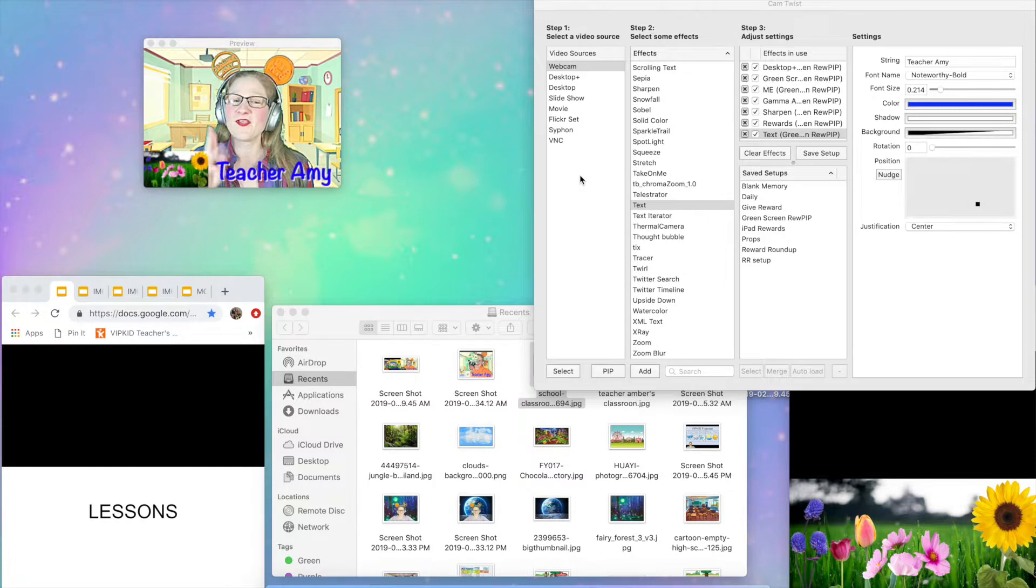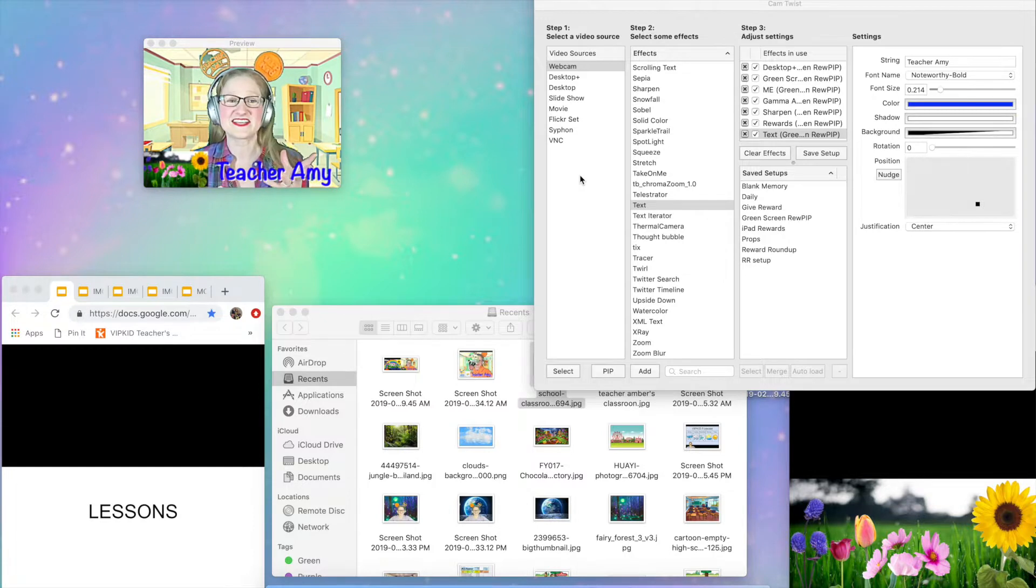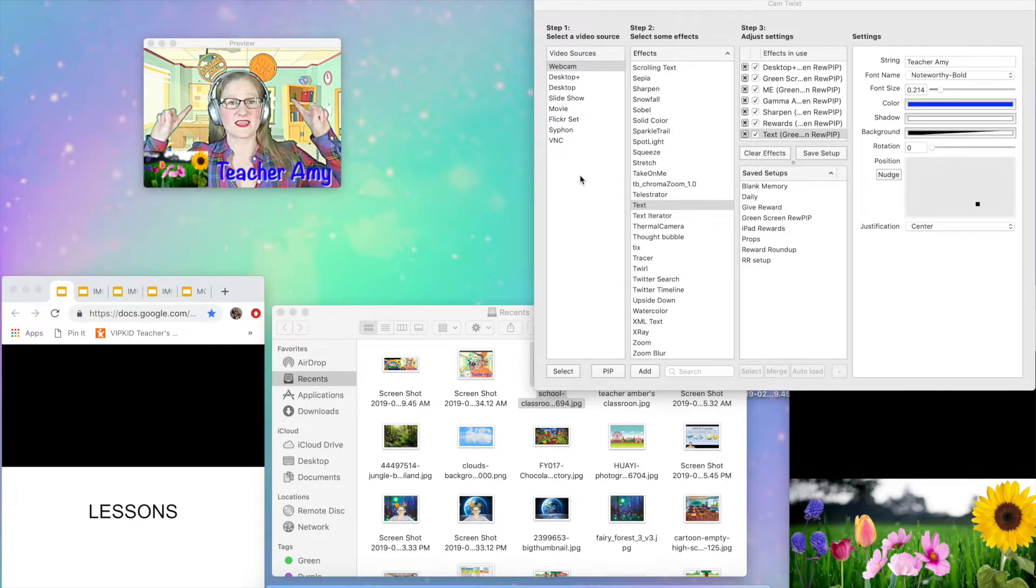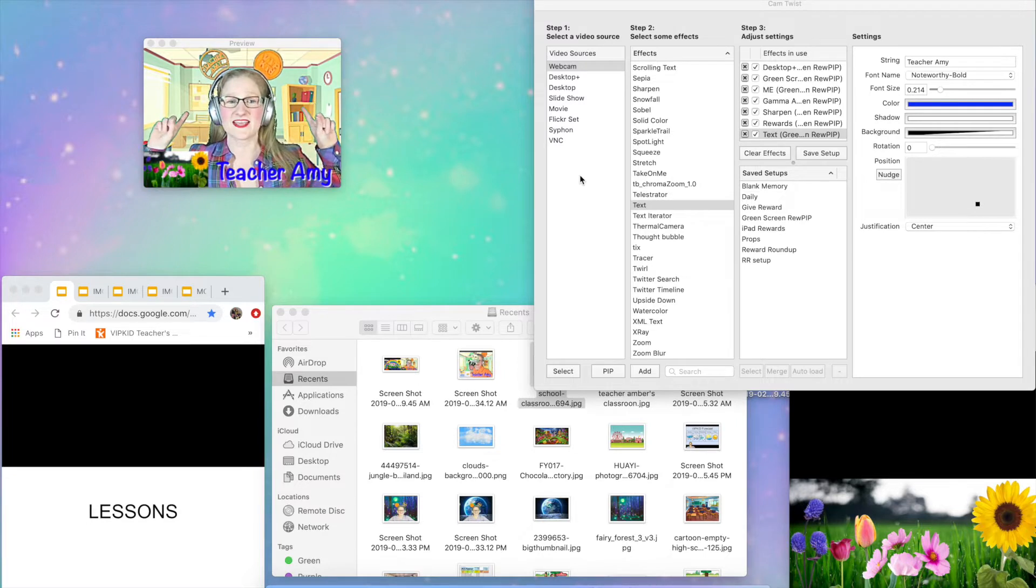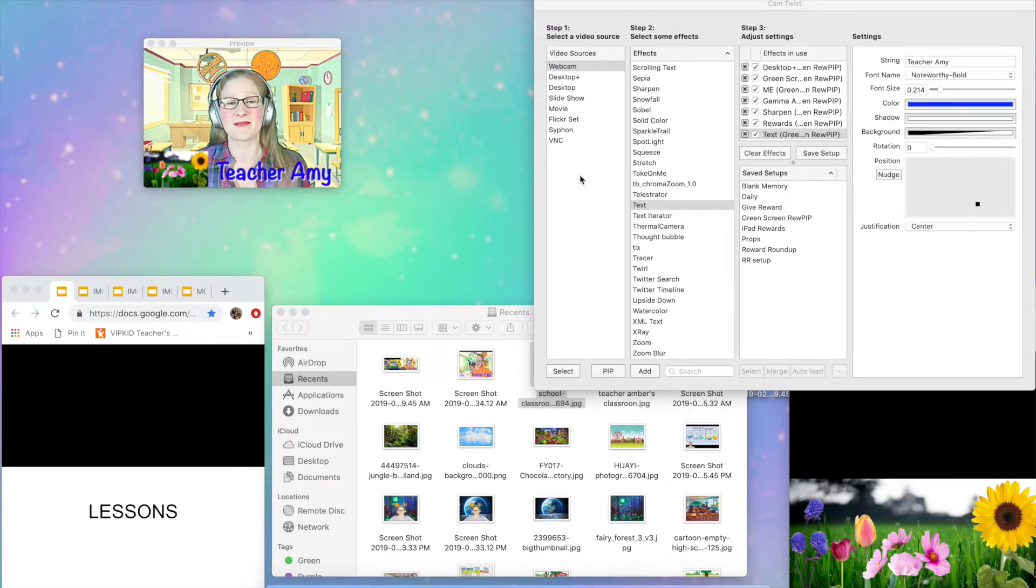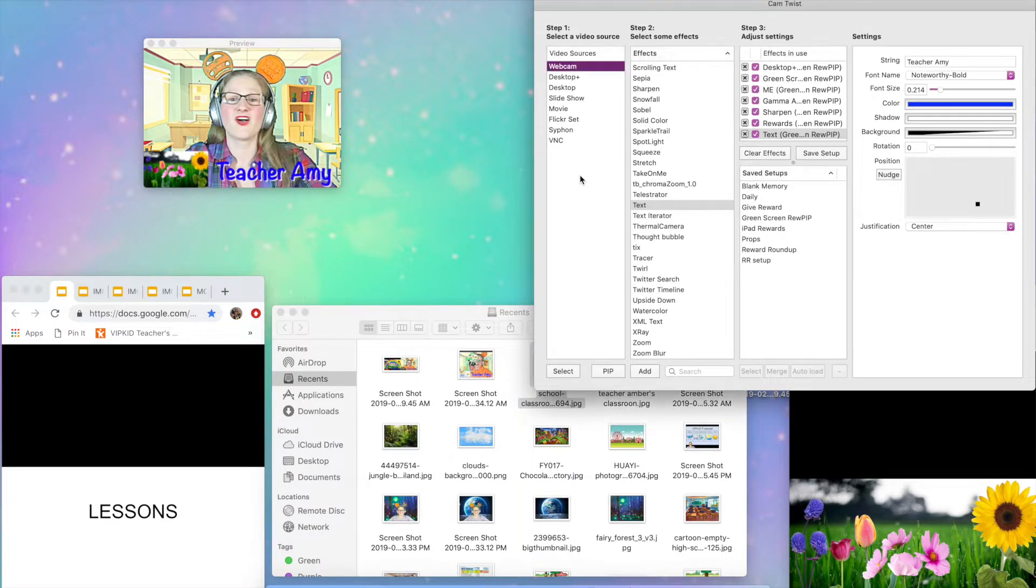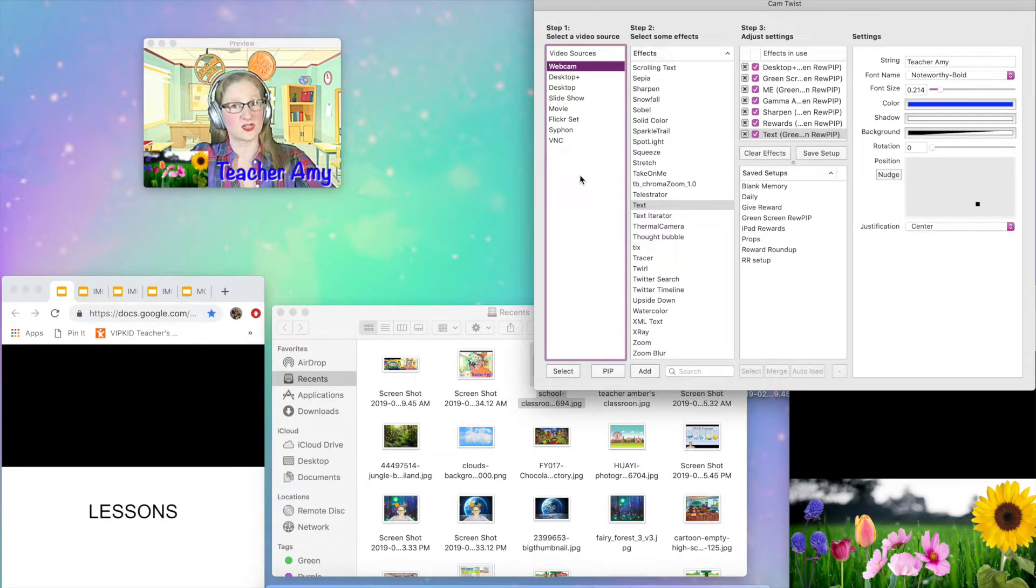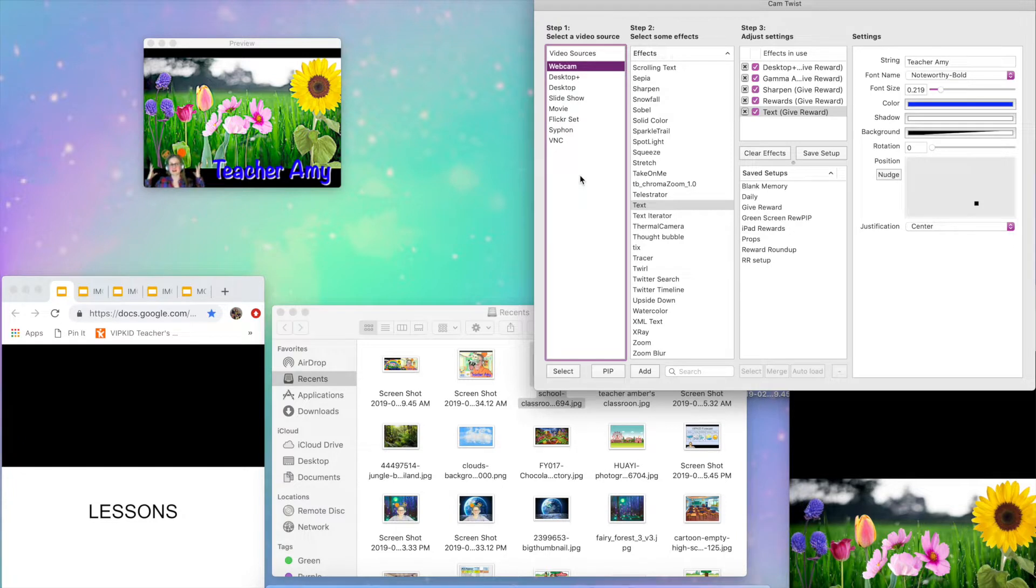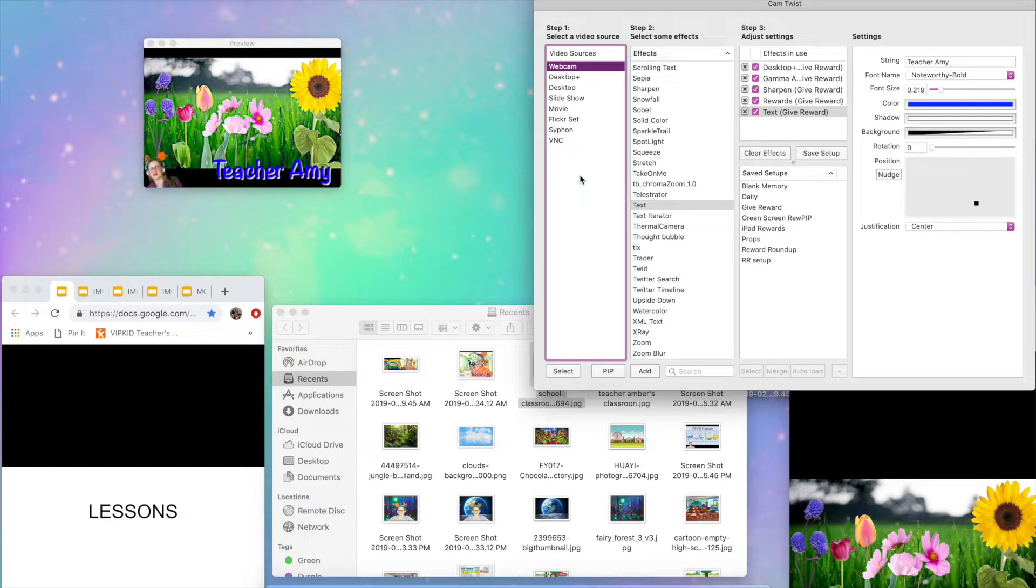Now there are a couple of parts to this series that I'm doing here because I'm not just using a chroma key background to use an image in my background so that I can have whatever I want back there. But I also figured out how to use Google slides so that I can at the touch of a button have a Google slide behind me. And then I'm in this little pip in the corner here and I'm not blocking any of the slide.